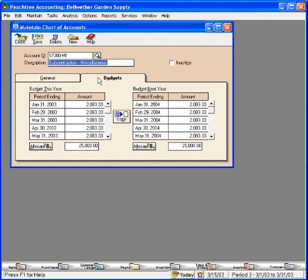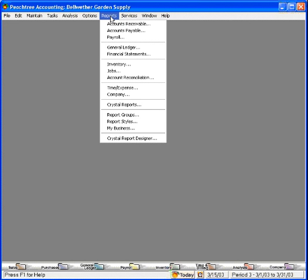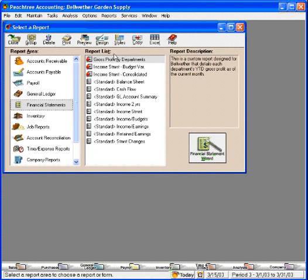Now, let's look at the reporting features of having a budget within Peachtree. Let's close this and go over to Reports, and come down to Financial Statements.